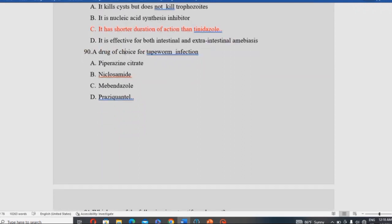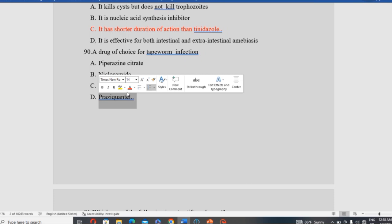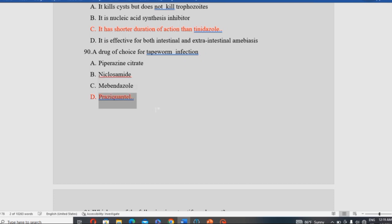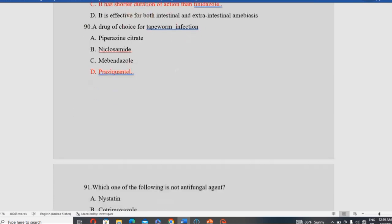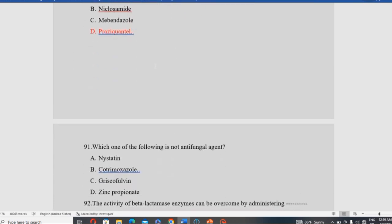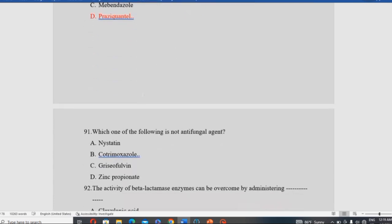The drug of choice for tapeworm infection is which of the following? Options include praziquantel, niclosamide, and imidazole. Praziquantel is the drug of choice for tapeworm (cestode) infections.